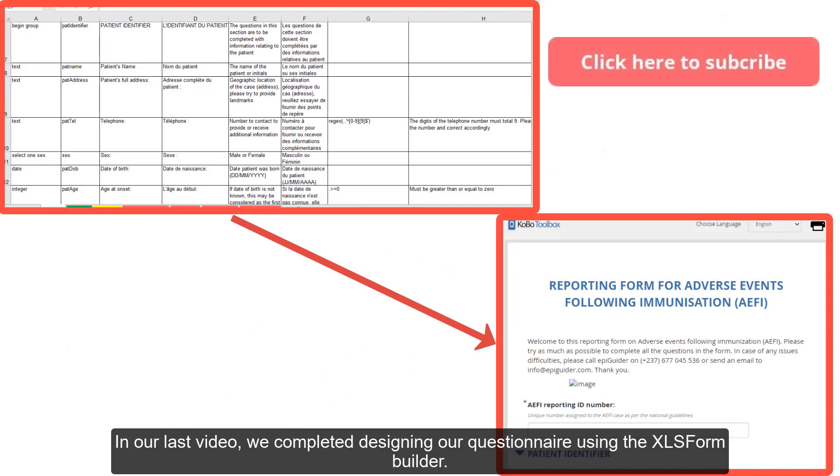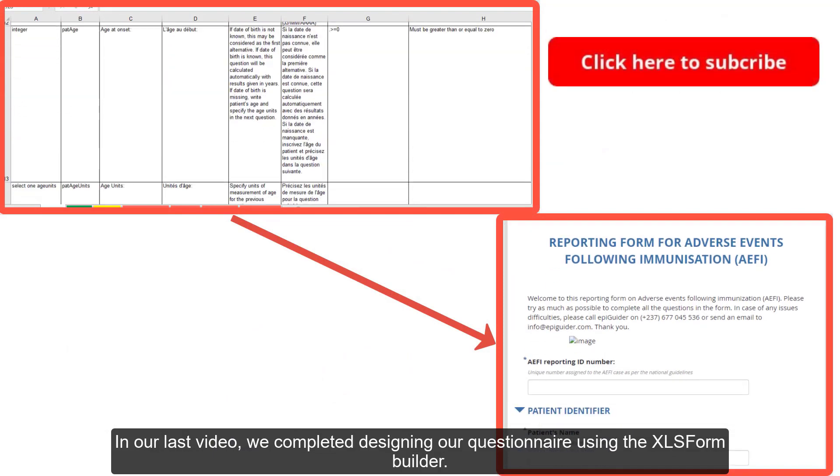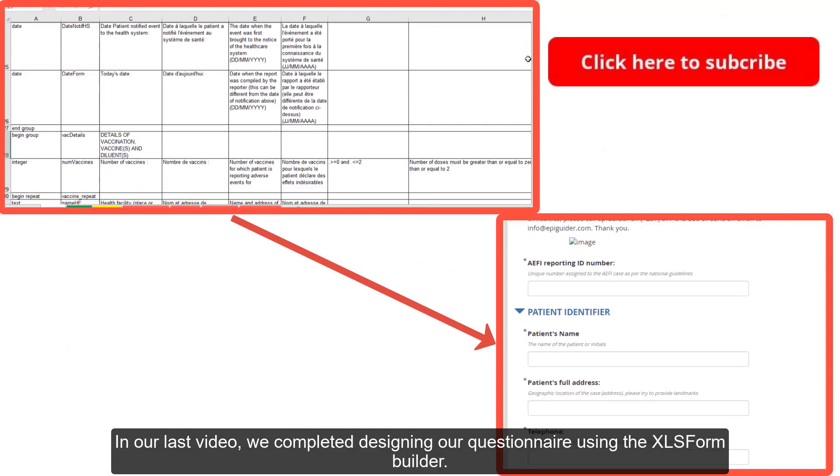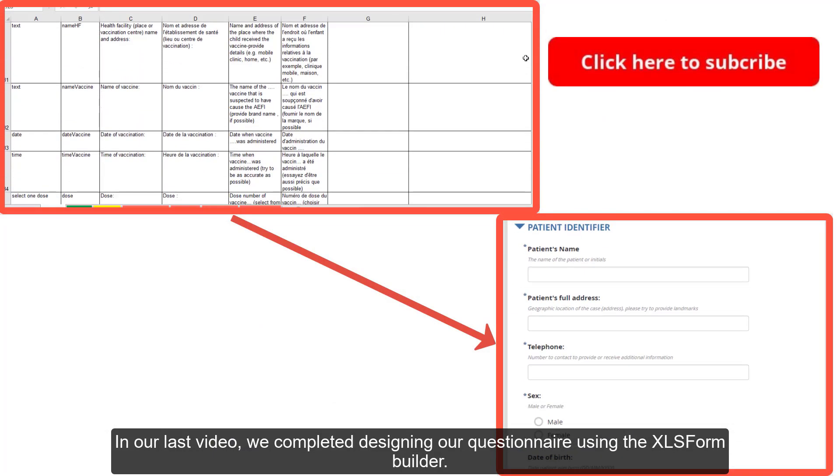In our last video we completed designing our questionnaire using the XLS Form Builder.